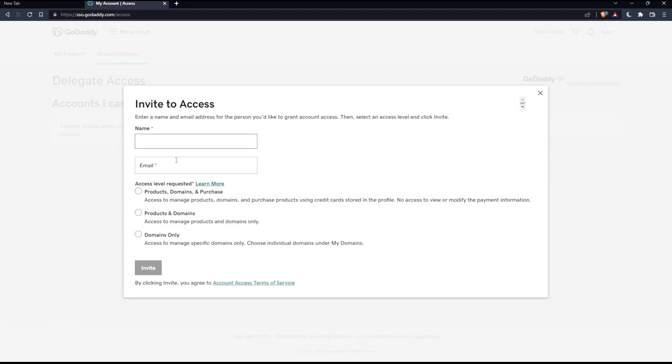Here you'll need to enter the name and email of the person you'd like to give access to.